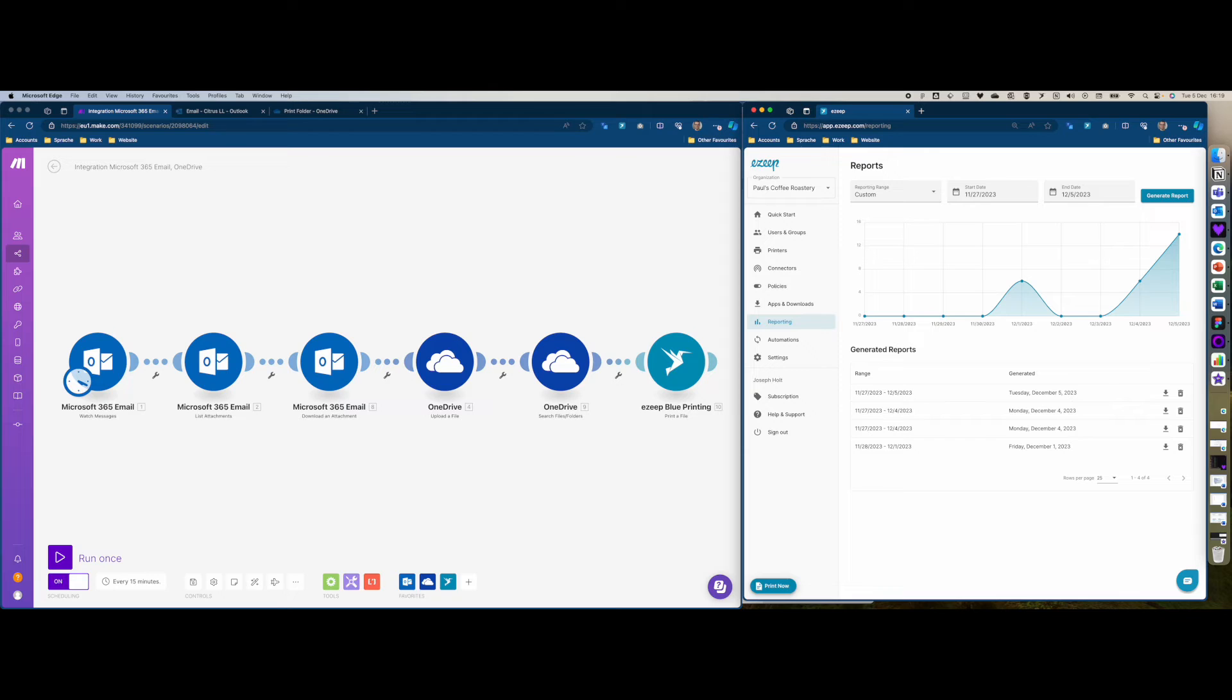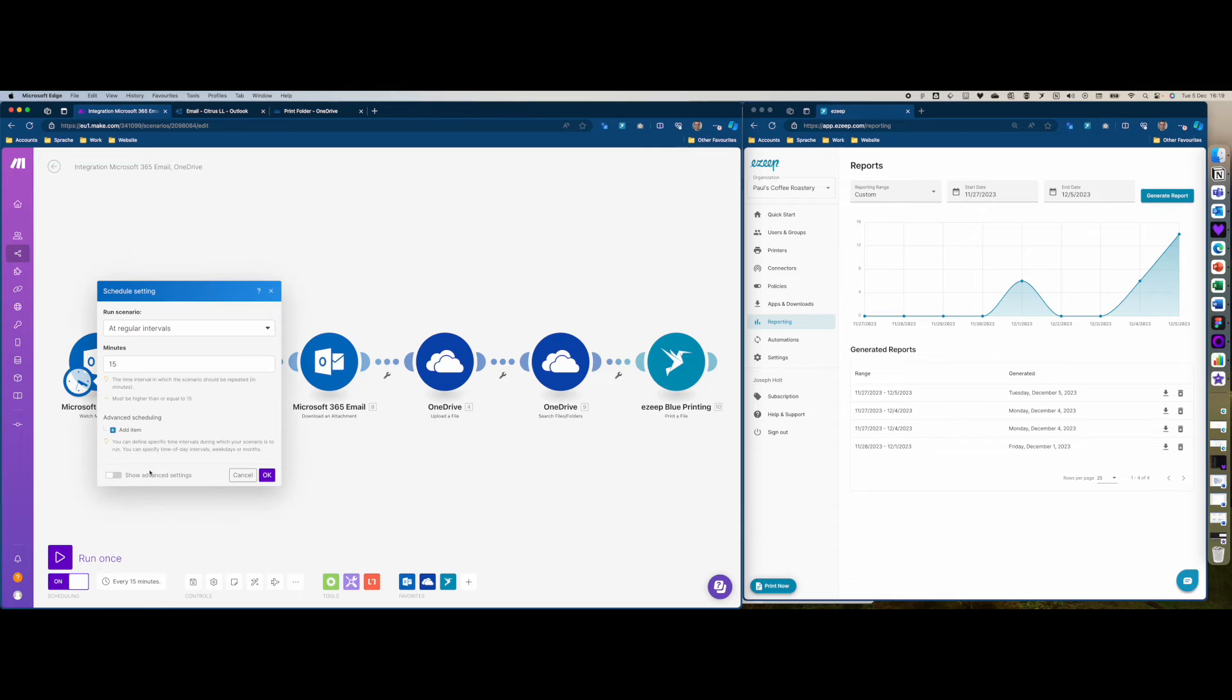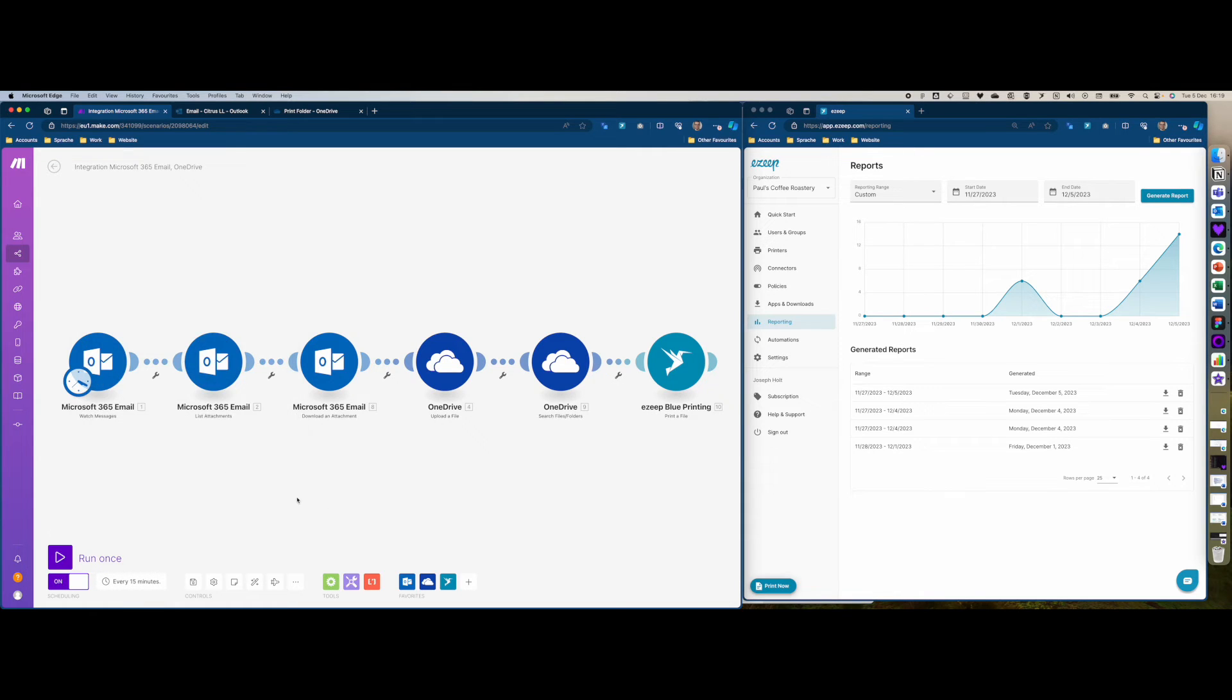One thing to bear in mind as well is that the scheduling options for Make can only be reduced to 15 minutes, which I think is suitable for most workflows. That email's just gone out and I'm just going to pause the video now until the Make workflow triggers and we should at the end have an automatically printed attachment.